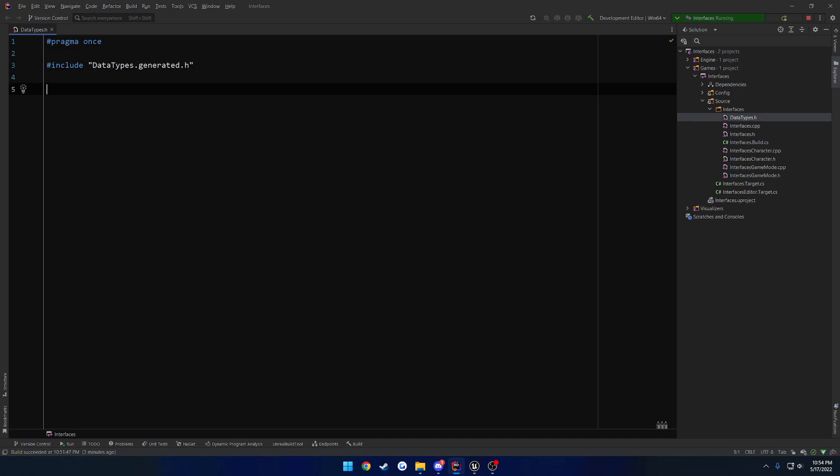And as you can see here in Rider, because Rider knows what it's doing, it's not complaining. And from here, this is where you would actually go through and create your structure, or enum, or whatever it is. So in this case, because I'm going to be following up with an example here shortly.